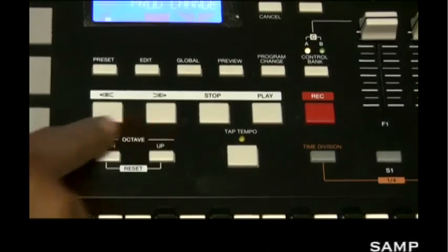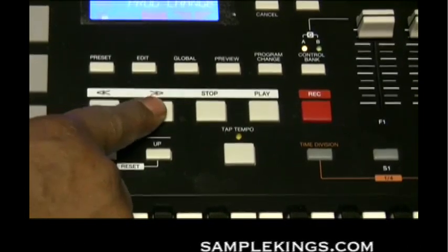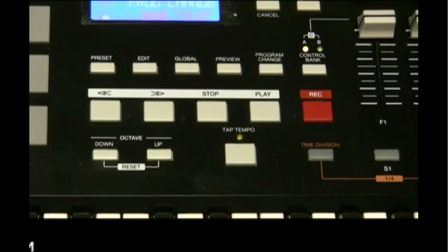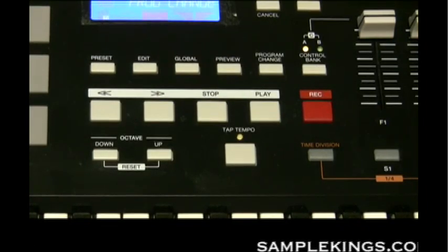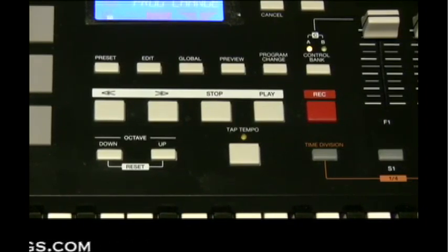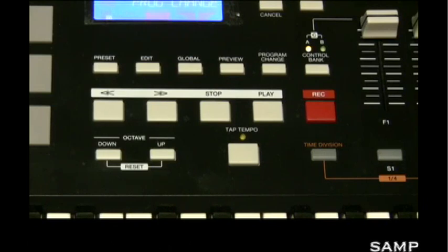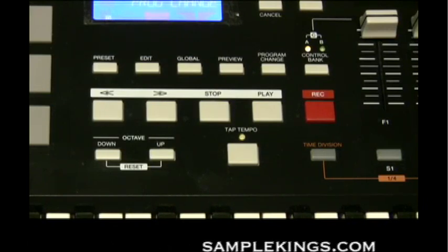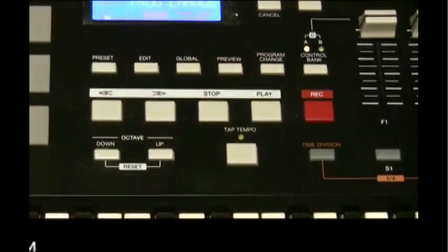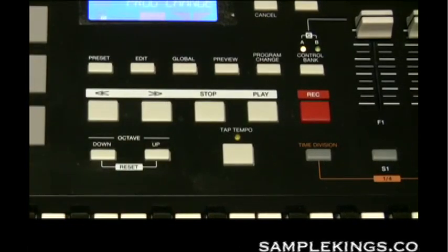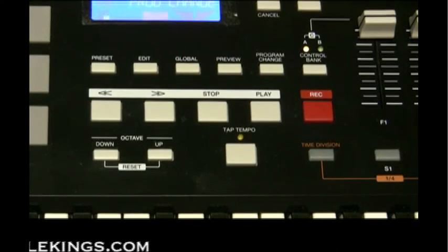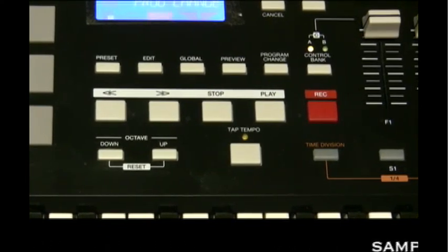Next we have our transport section: rewind, fast forward, stop, play, and record buttons. These five transport control buttons are dedicated for sending transport and control commands. They can be set to transmit MMC — MIDI Machine Control — so they tell connected machines to start, stop, and so on. We can also use a pre-assigned MIDI CC level as well.